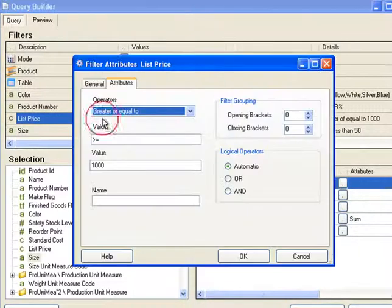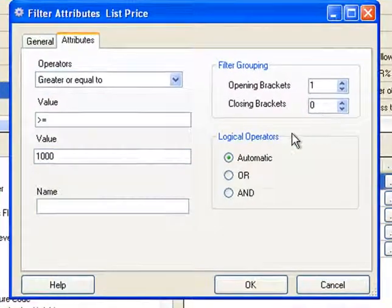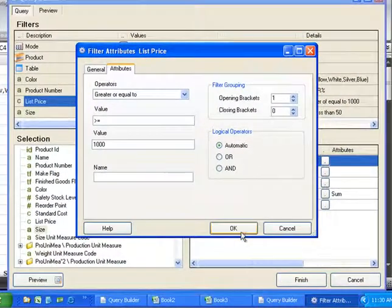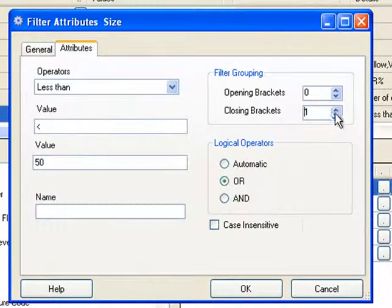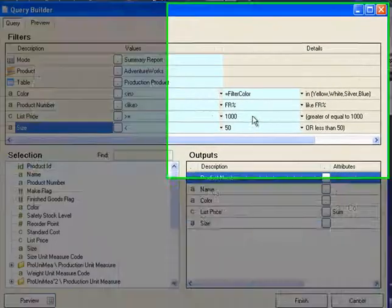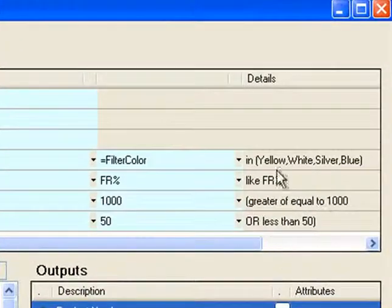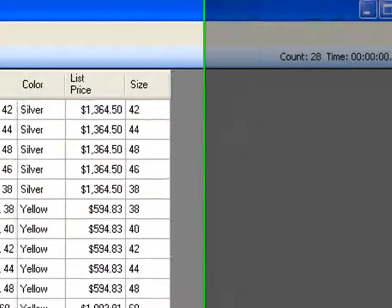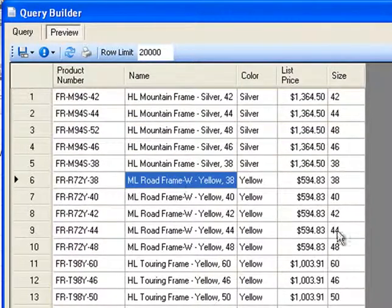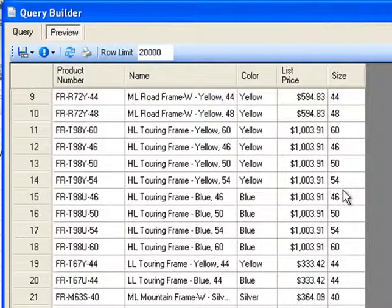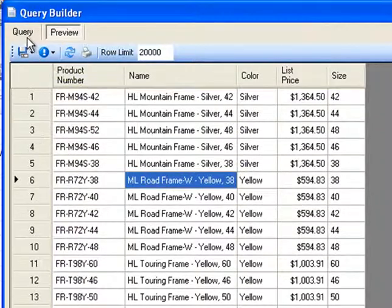I'll go to list price and add one bracket at the start of list price, and add one closing bracket on size. This will complete the logic that I would like to apply. I'll preview the data and now you can see a different result from before, where list price is greater than a thousand dollars or the size is less than or equal to 50.